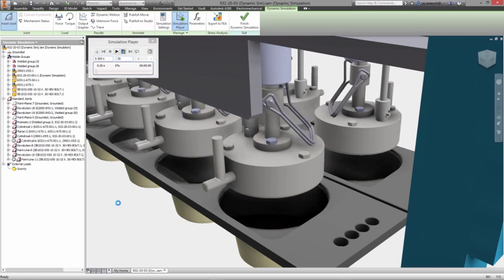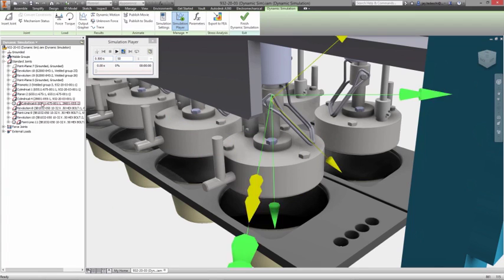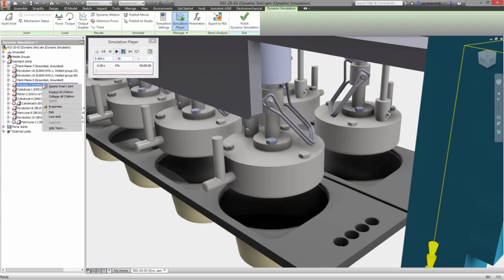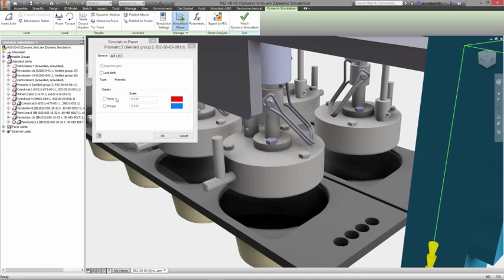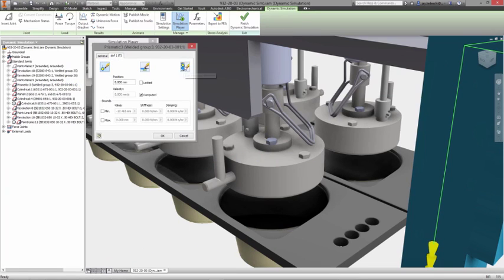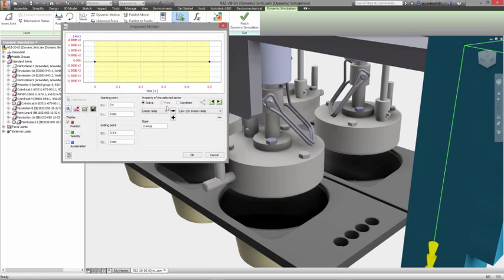From here simply decide what information you need to derive from the simulation: an evaluation of the motion speed and acceleration of your design as forces are applied to it, or to understand the forces that are generated by the movement your product will experience in service.